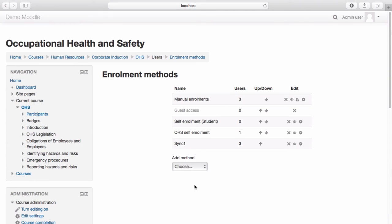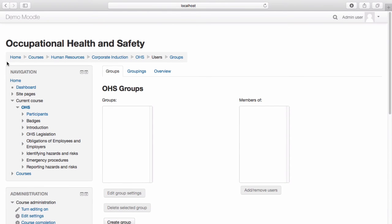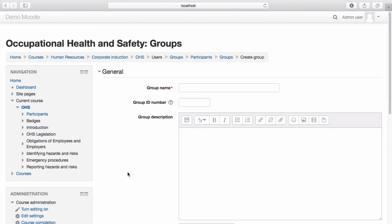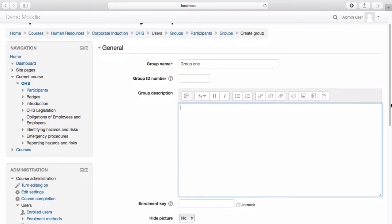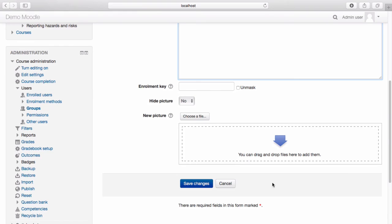Another great function within Moodle is the use of groups. Groups allow trainers to organize learners into groups within a course or within particular activities. This assists trainers to manage large volumes of learners. To create a group at a course level, navigate to the Course Administration menu. From the Users drop-down menu, select Groups. Select Create Group. Name your group. Provide a group description if required. If you'd like to assign an enrolment key to your group, you can do so here. Once you're happy with your settings, select Save Changes.